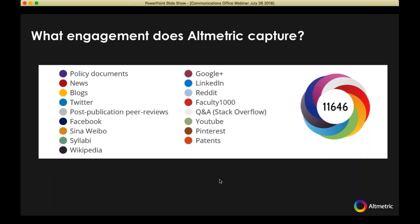These are the sources that Altmetric tracks and where we capture attention. We assign them all a different color in our donut, and we produce a score, which is a weighted sum of the attention to the article. We don't weight one tweet as heavily as we might a news story in the New York Times, for instance. The most recent addition to this list is patents.